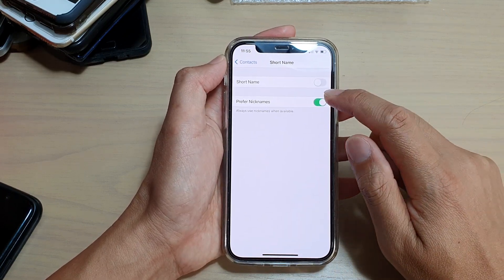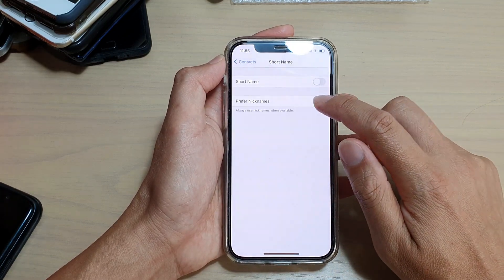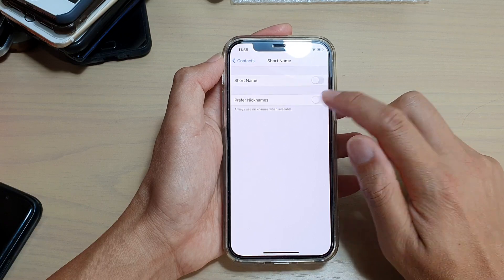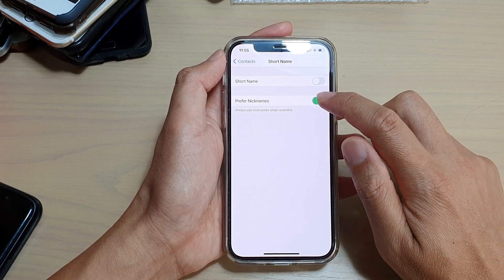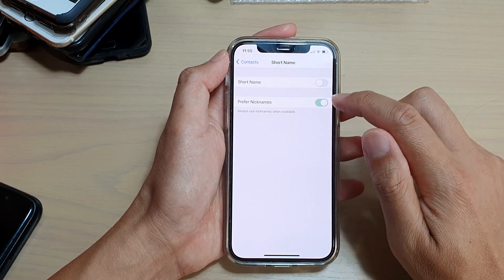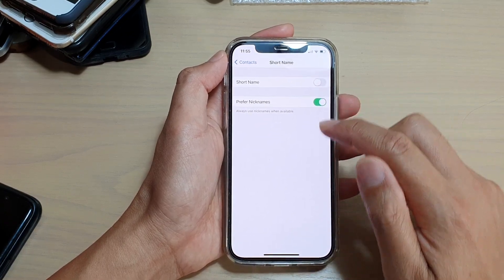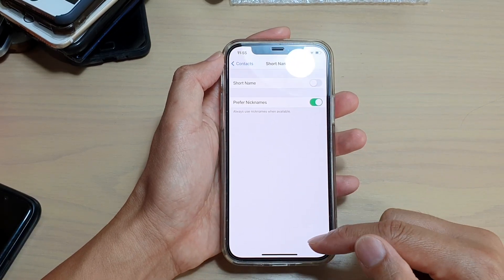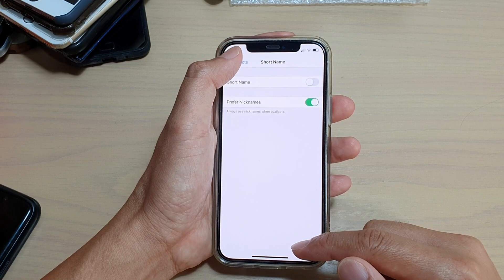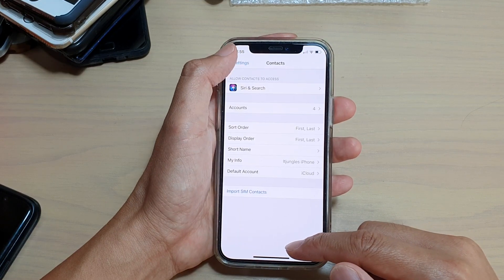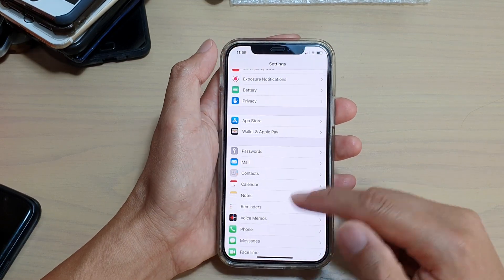And then we're going to tap on Preferred Nicknames and switch to turn on or off. Now once it is switched on, if your Context has a nickname, then it will show the nickname instead.